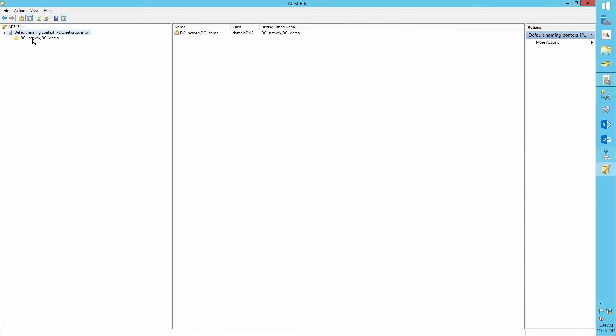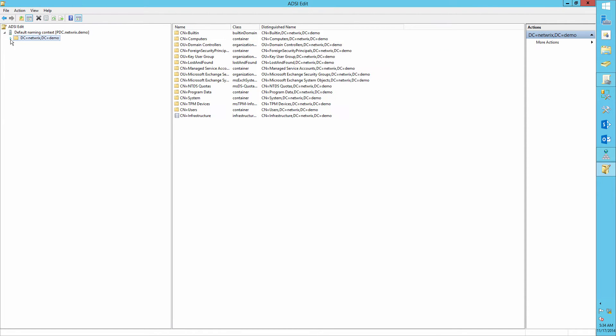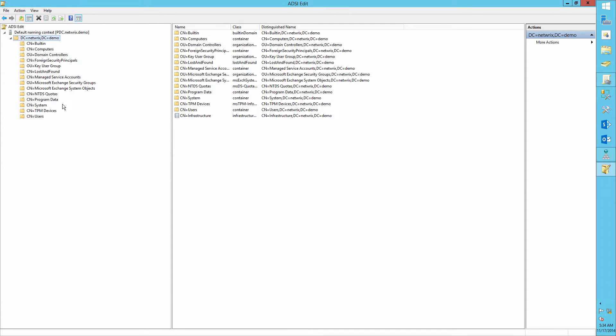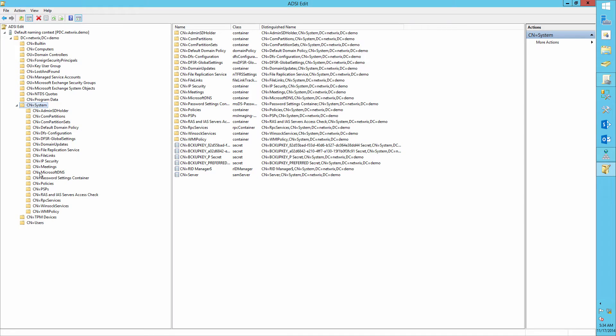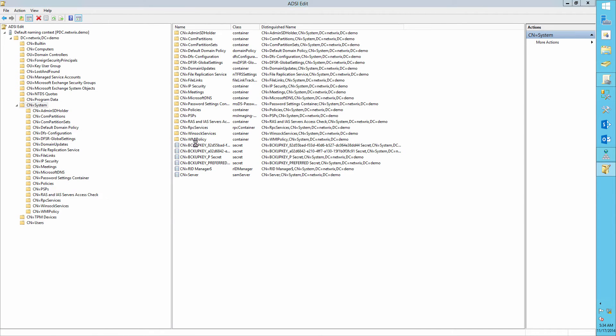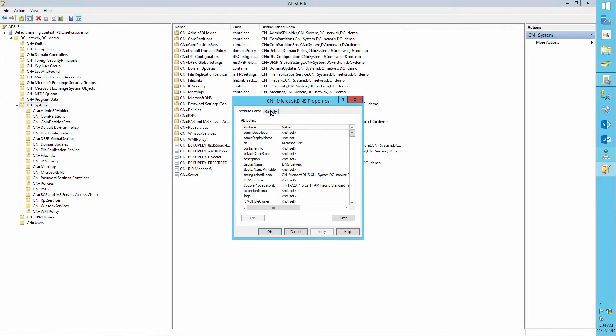Expand it. Navigate to System. Right-click Microsoft DNS, Properties, Security tab.